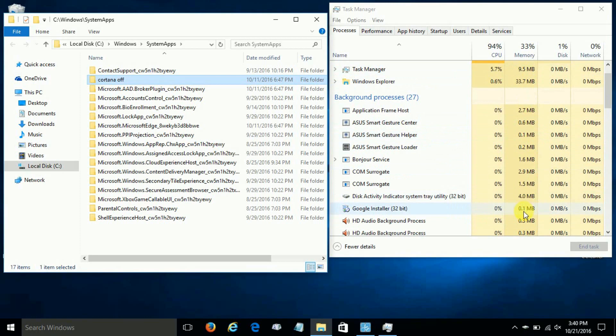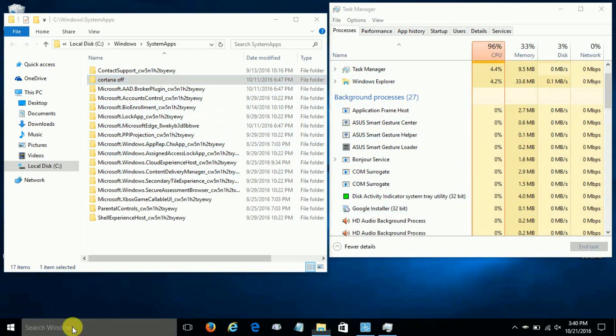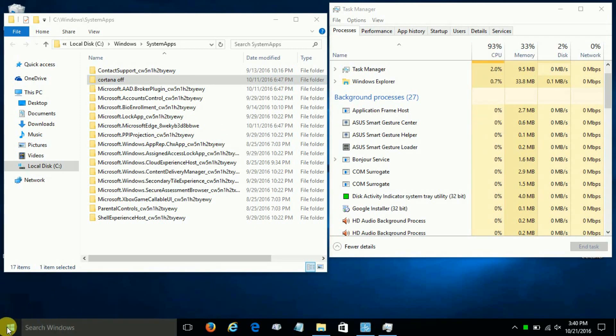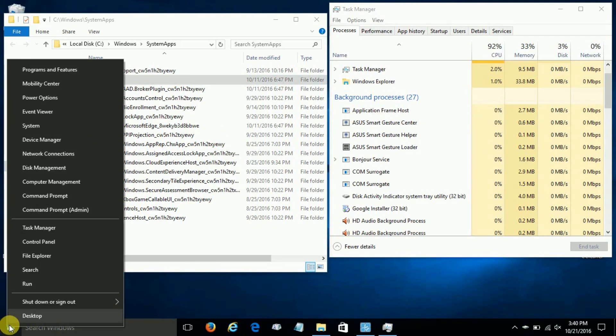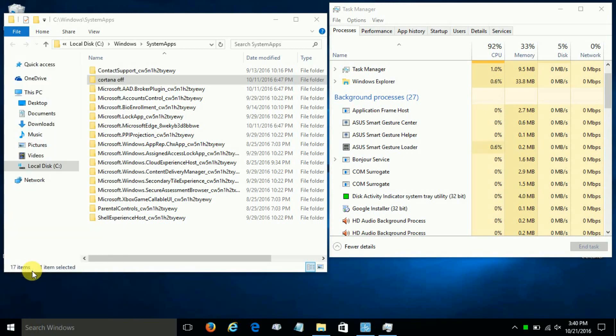Now once you've done this, it also disables the search function down here for local searches and the internet searches as well. And if you right-click, you can see this search function is also disabled.